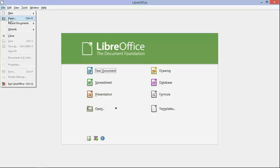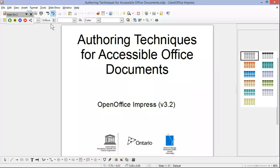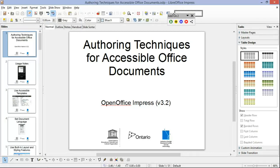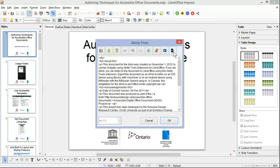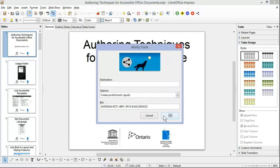We'll just open up a presentation. To export, we click on Share Project, click OK, and then we're going to open up the menu.